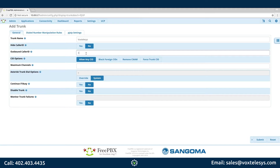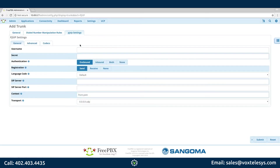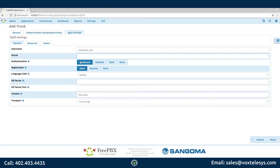Fill in Outbound Caller ID with the DID provided by Vox Telesis. Click the PJ-SIP Settings tab. Fill in Username with the username provided by Vox Telesis, fill in Secret with the password provided by Vox Telesis, and fill in SIP Server with the domain name provided by Vox Telesis.